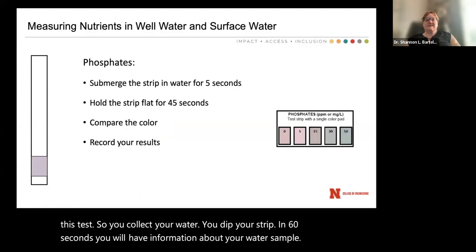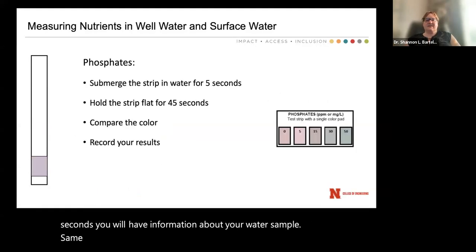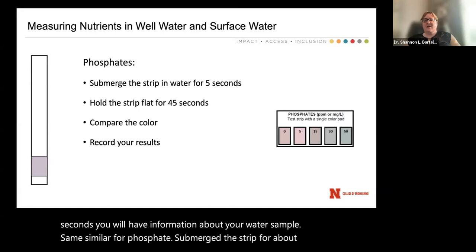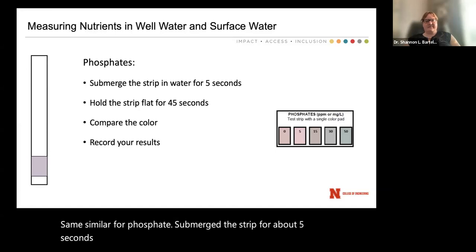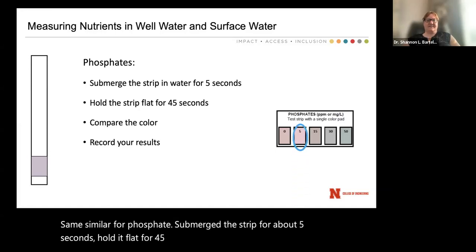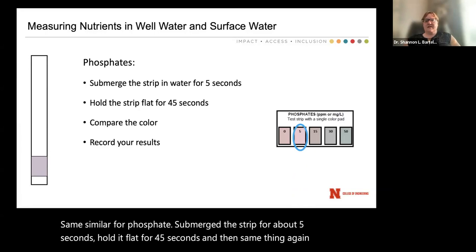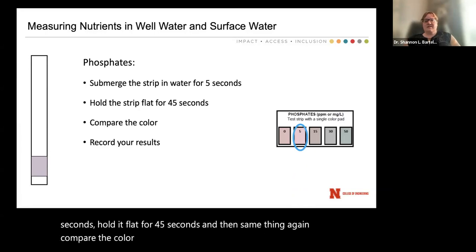Similarly for phosphate, you submerge the strip for about five seconds, hold it flat for 45 seconds, and then compare the color to the colors across the phosphate strip.